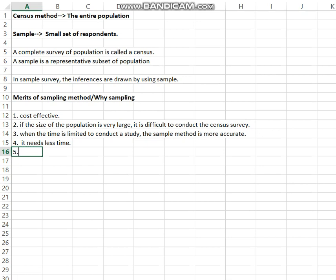Sampling is the feasible method. Considering time constraints and cost effectiveness, and to ensure the accuracy of data collection, sampling method is the only feasible method to complete a study within a particular period of time. These are the merits of the sampling method.